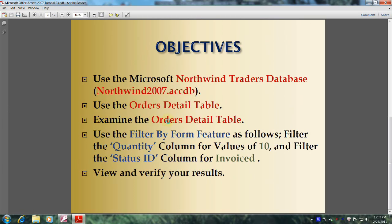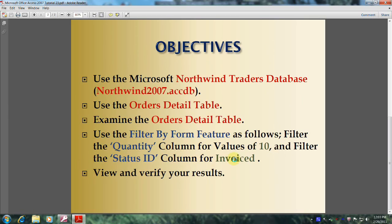Examine the Orders Details Table and use the Filter By Form feature as follows: Filter the Quantity column for values of 10, and filter the Status ID column for Invoice. Finally, view and verify your results.